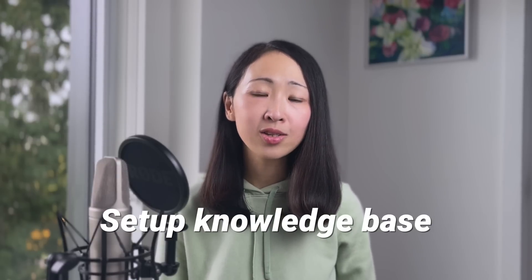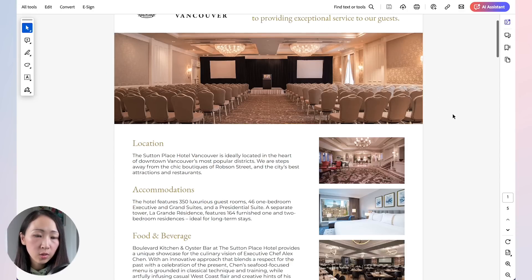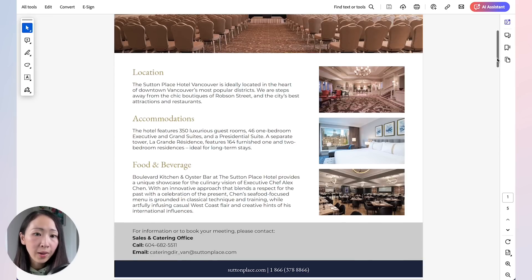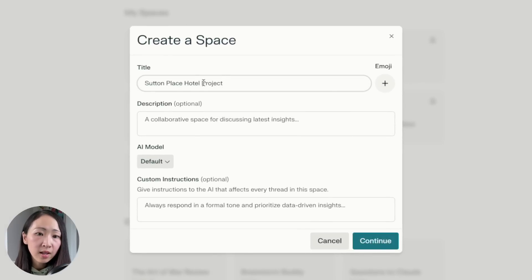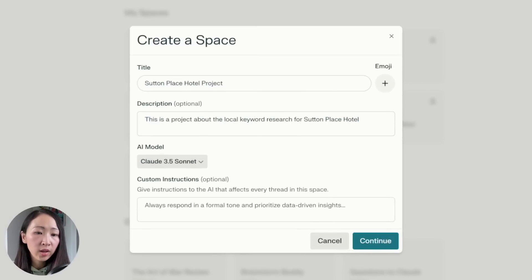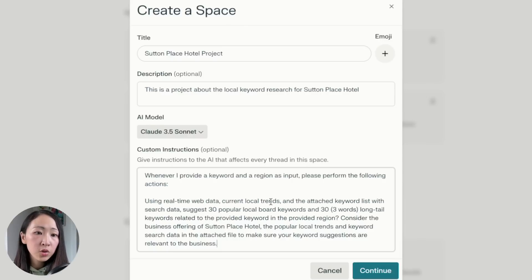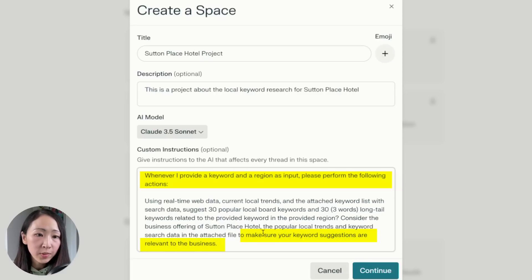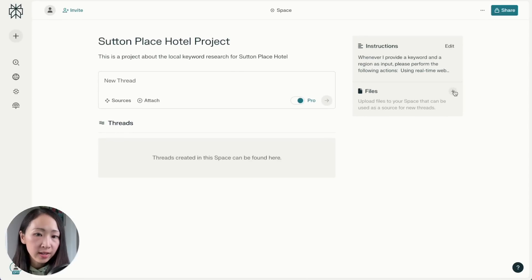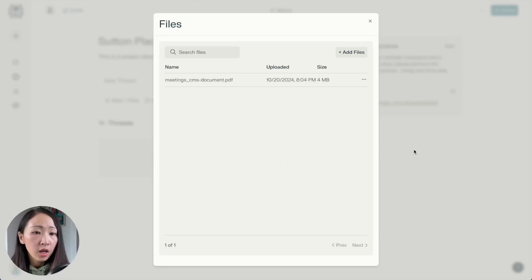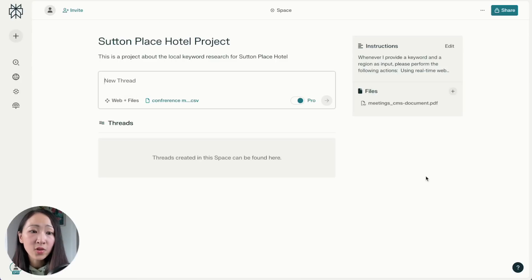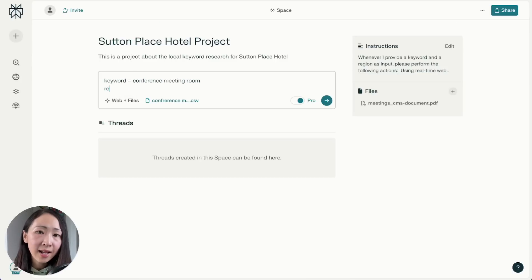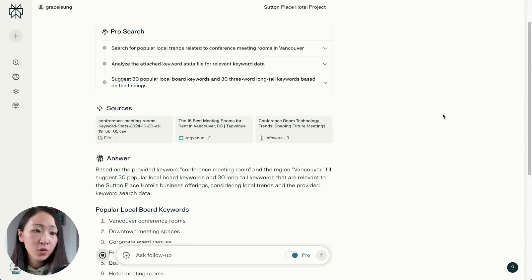The second way is to build your own knowledge base for a project — similar to Claude or NotebookLM — but with Perplexity you also get web access, which is a huge advantage. For example, doing local keyword research for a hotel, using their sales brochure about their business offerings. Create a new Space, add all the details, and in the instructions specify that whenever you input a keyword and region, it performs the same local keyword research analysis. An important note: keyword suggestions must be relevant to the business. Upload the sales brochure to the knowledge base.